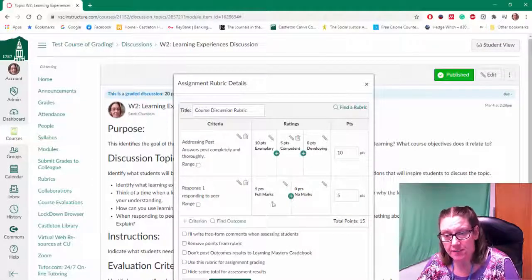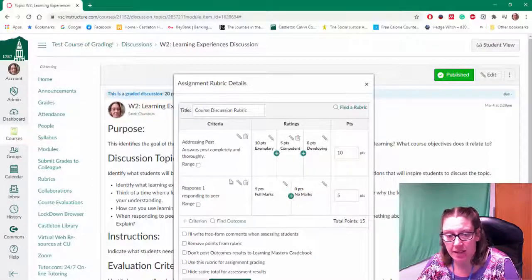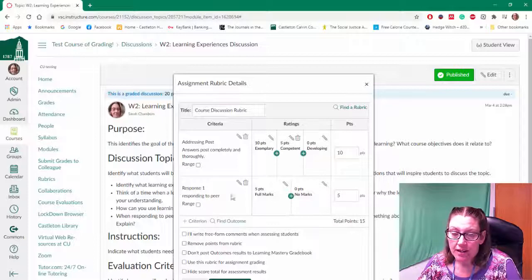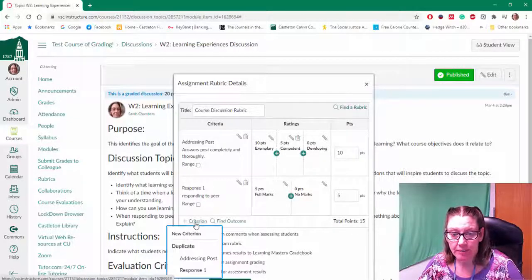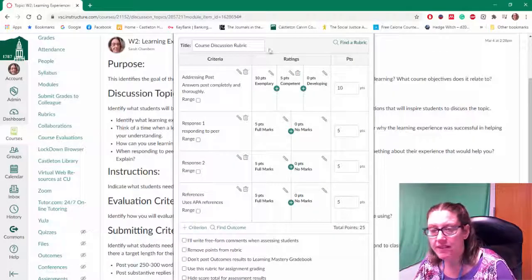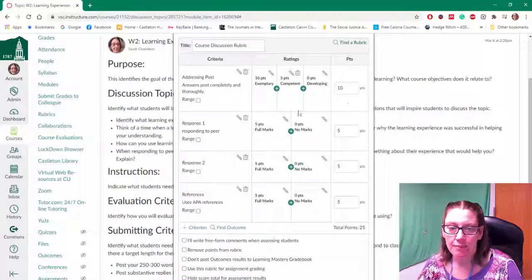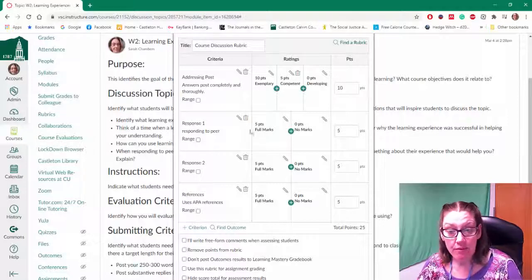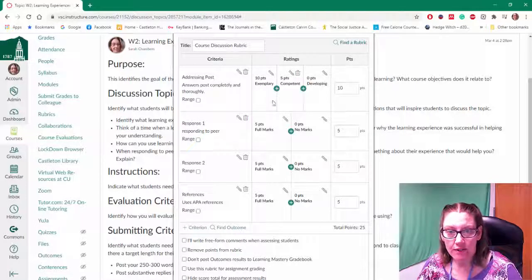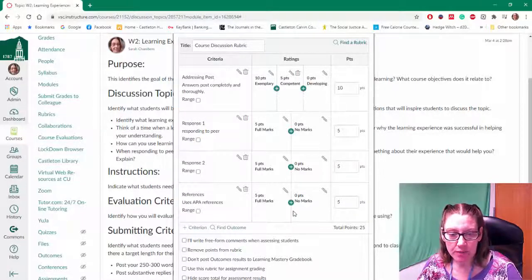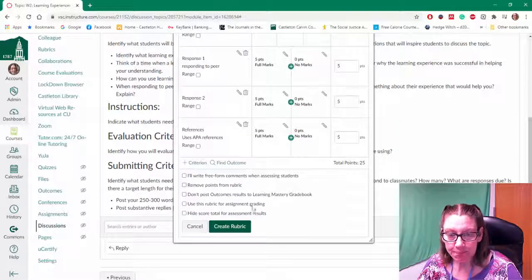Or maybe this is a smaller rating scale. It just depends on how you've developed your rubric. So however it is that I've developed my rubric, I want to put all of those criteria in my rubric.